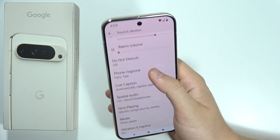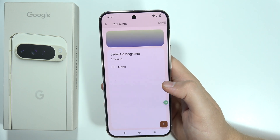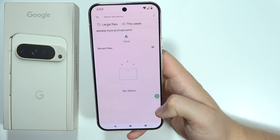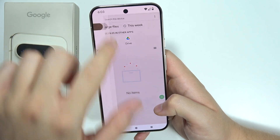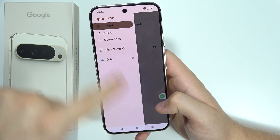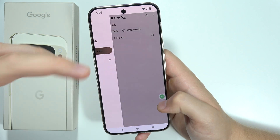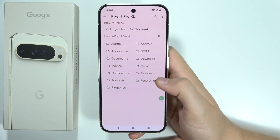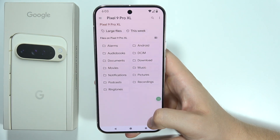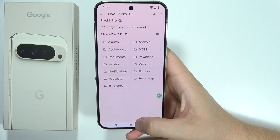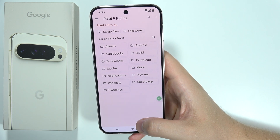And if I want a custom ringtone, I will have to tap here, go into My Sounds, and now I can import something from my Google Drive, from my Downloads, audio files, or the whole storage. Then I can search and input any files. Please subscribe and see you in the next one.